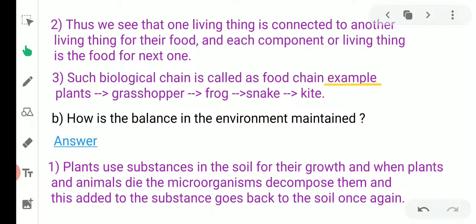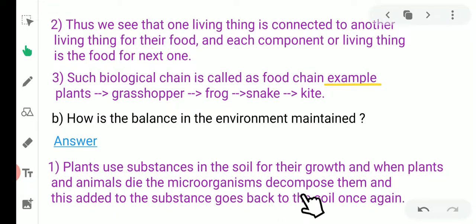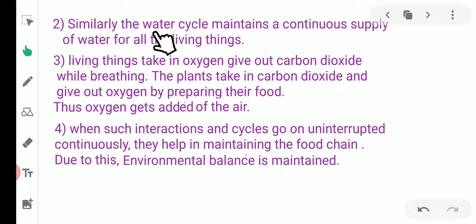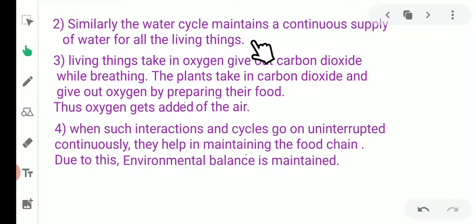Microorganisms already present in the soil decompose or break down the dead bodies of plants or animals. These decomposed materials are added back to the soil, helping to increase the fertility of the soil. Similarly, the water cycle maintains a continuous supply of water for all living things.